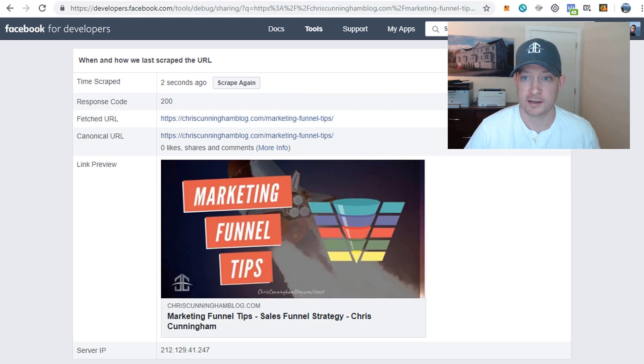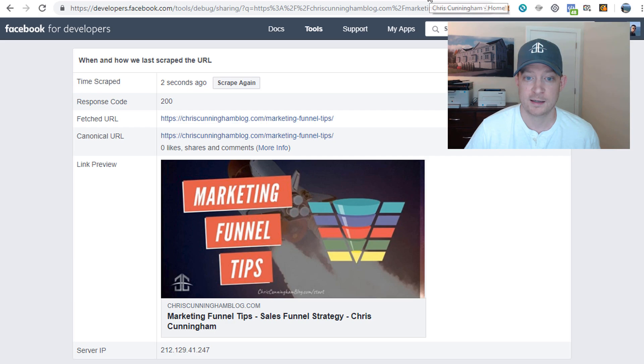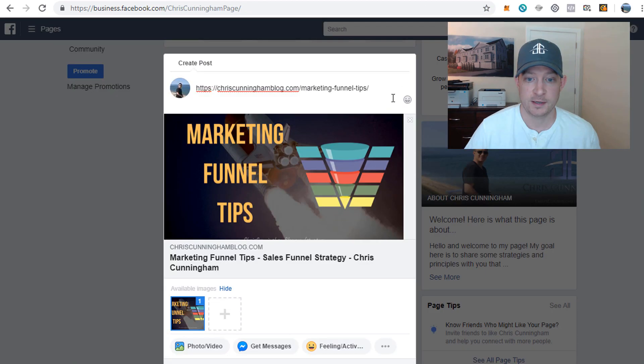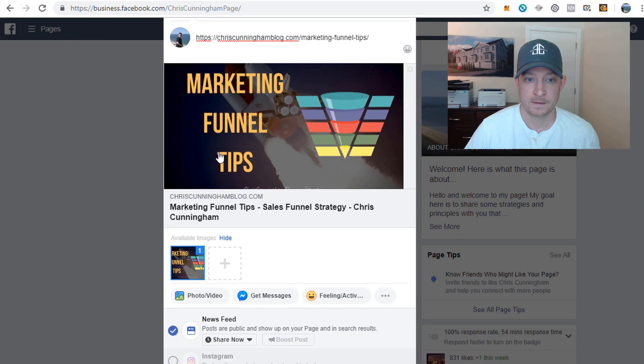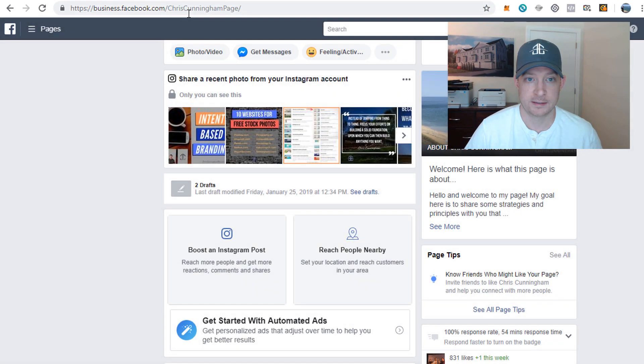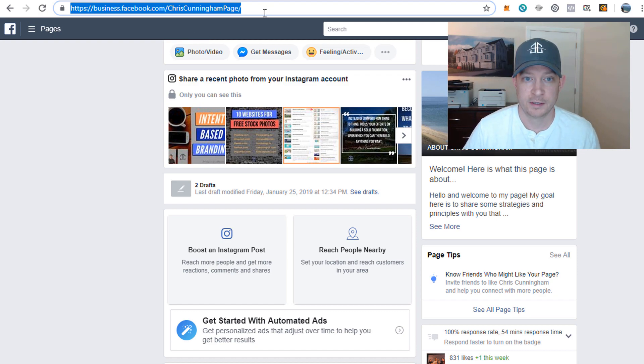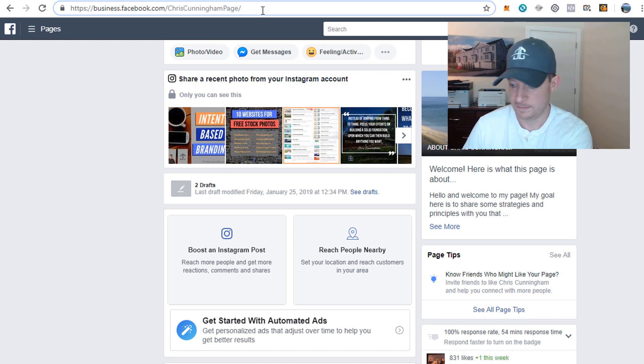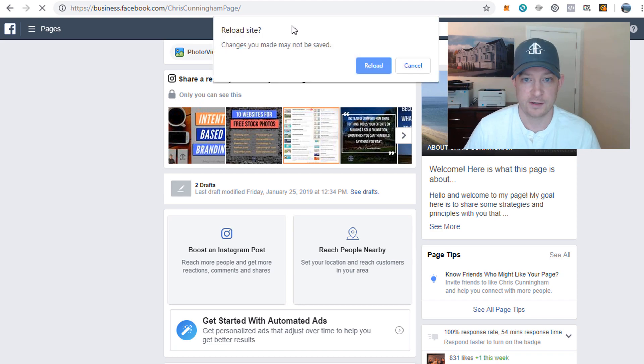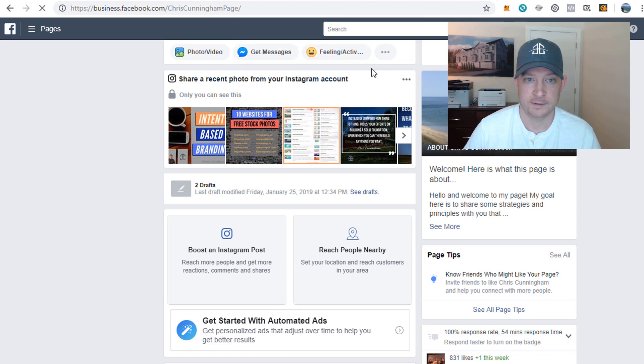So now we go back to Facebook. Let me click off of this, let me reload my page so I can type that link address in again. Yes, we want to reload.